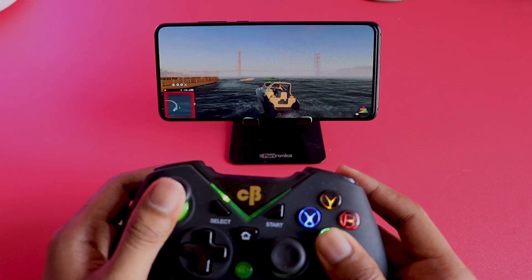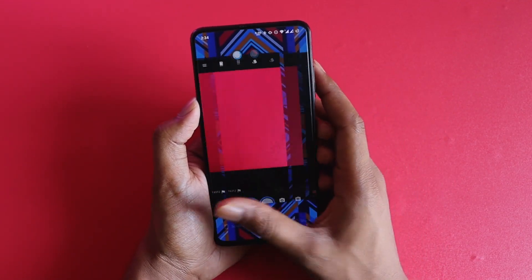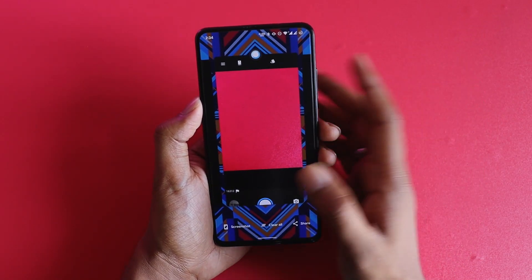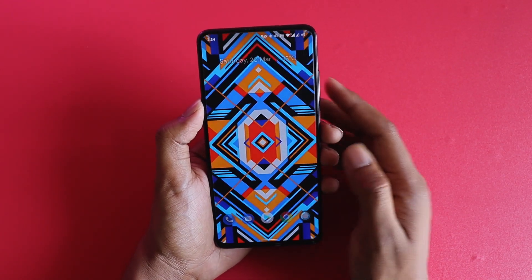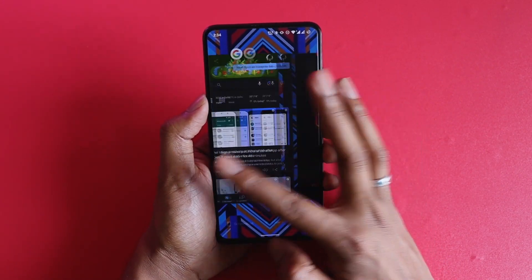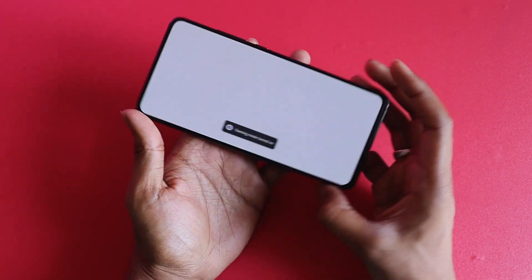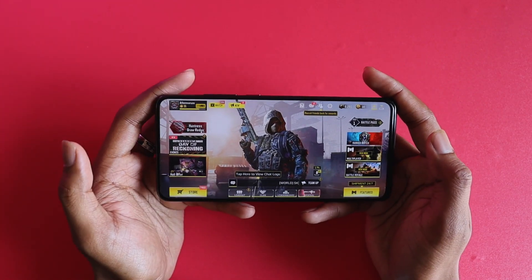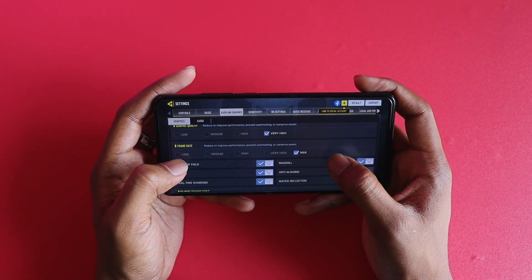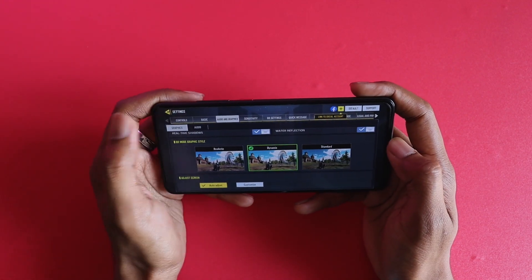Now let's talk about gaming performance. Before the test, I want to show something — most people close all background apps before gaming to give the game full RAM, but that's not how a normal user operates. So I've left a lot of applications running in the background and I'm going to open the game from there. The settings I'm playing on are very high graphics with everything enabled and BR mode set to dynamic.